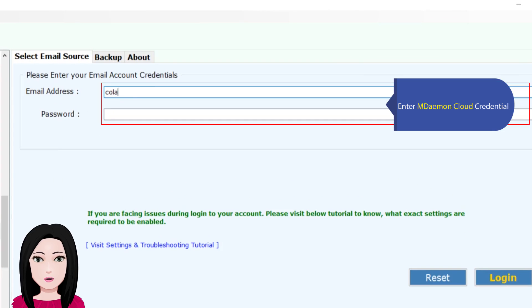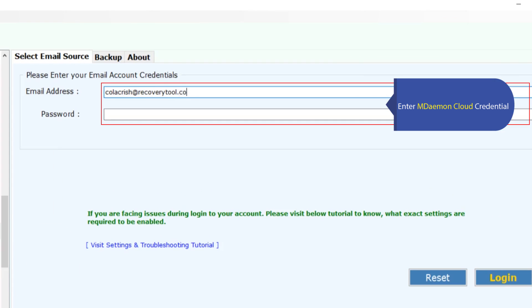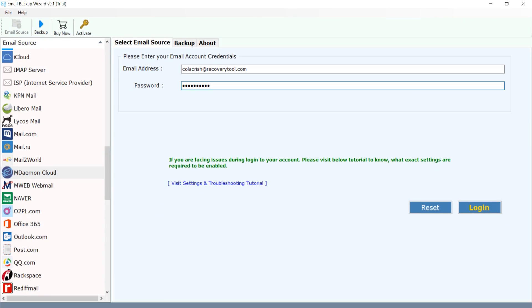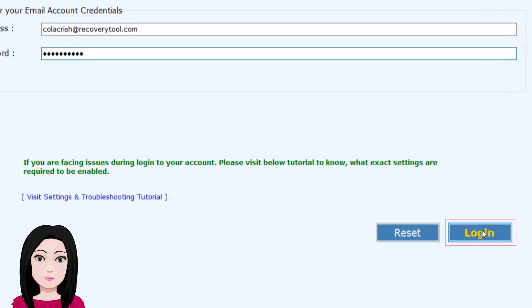Enter MDaemon Cloud credentials. Click on login.